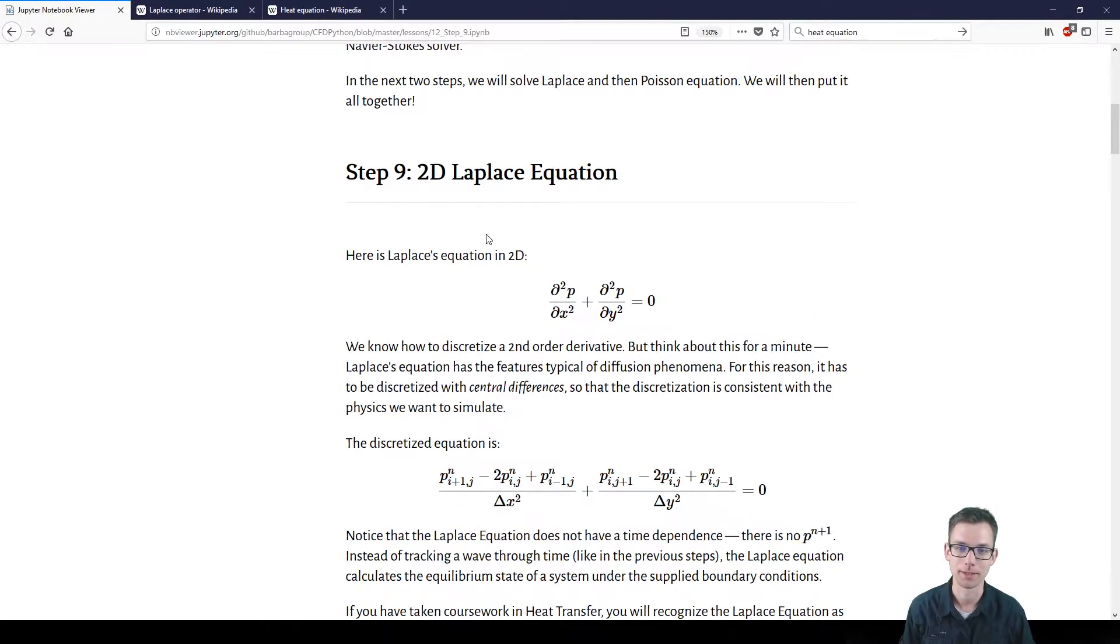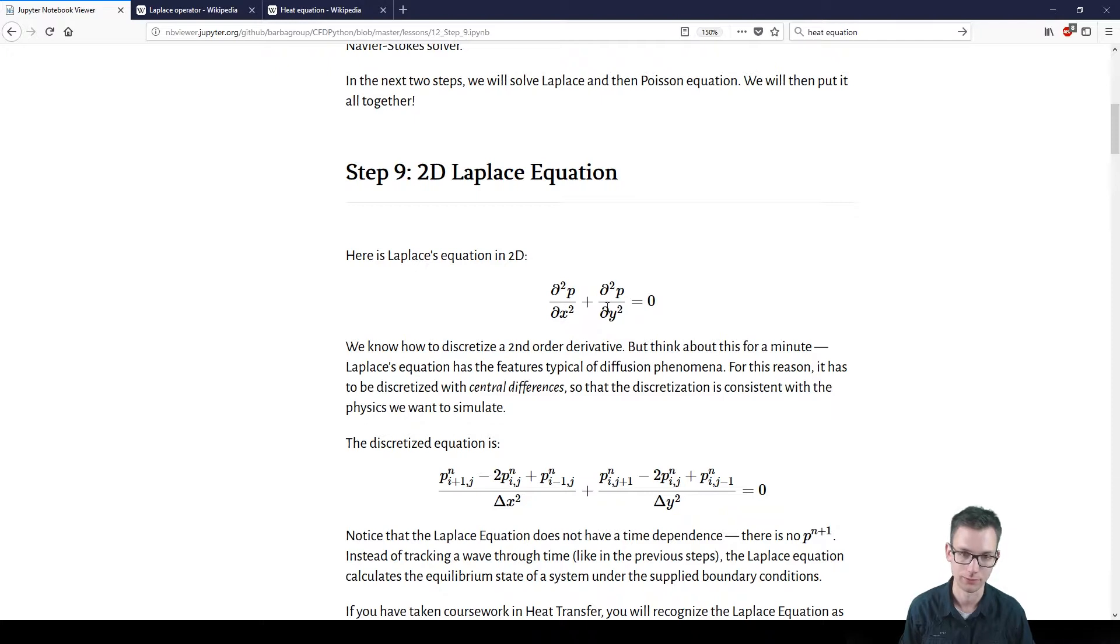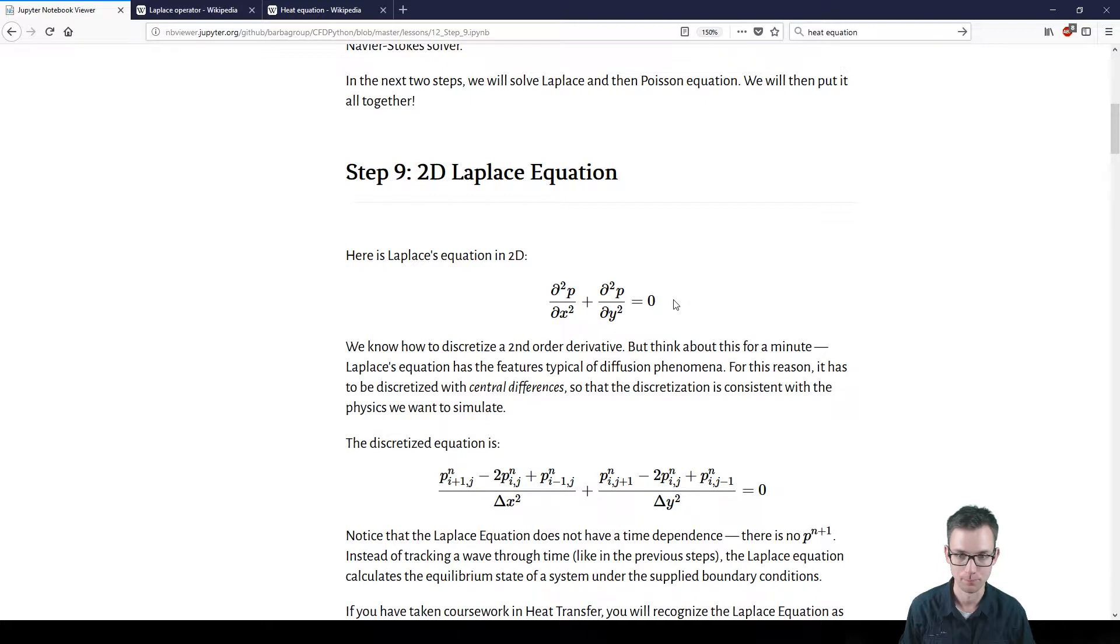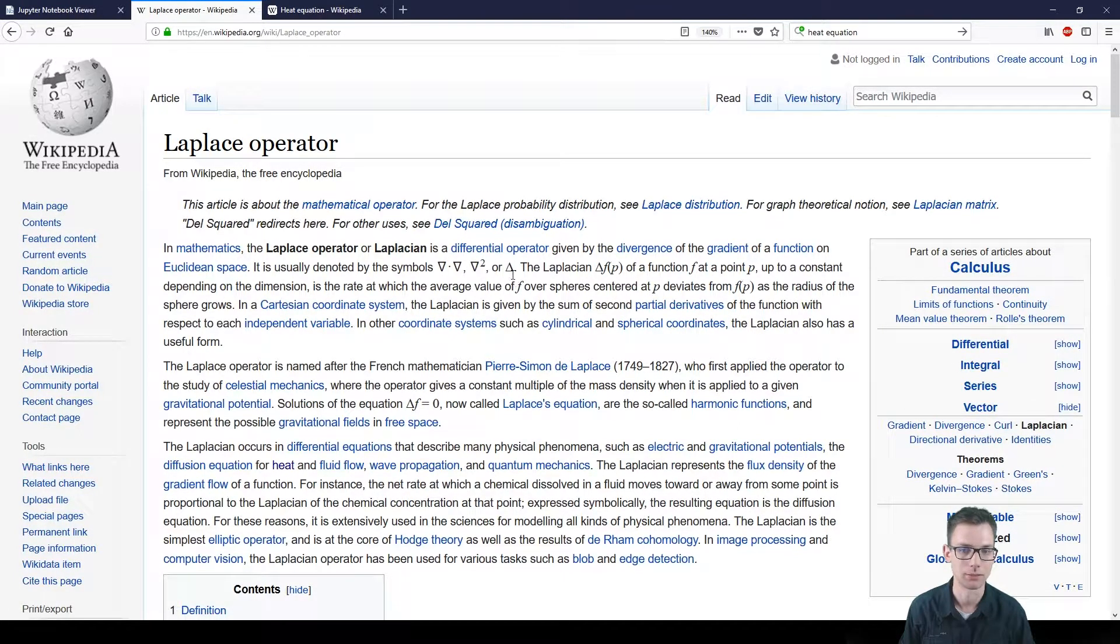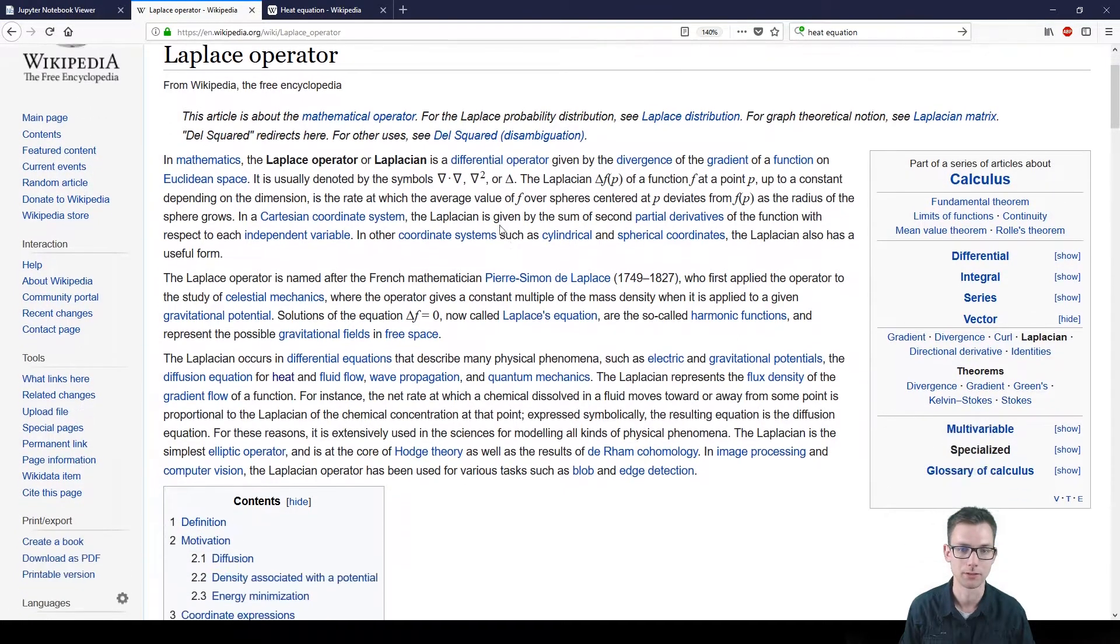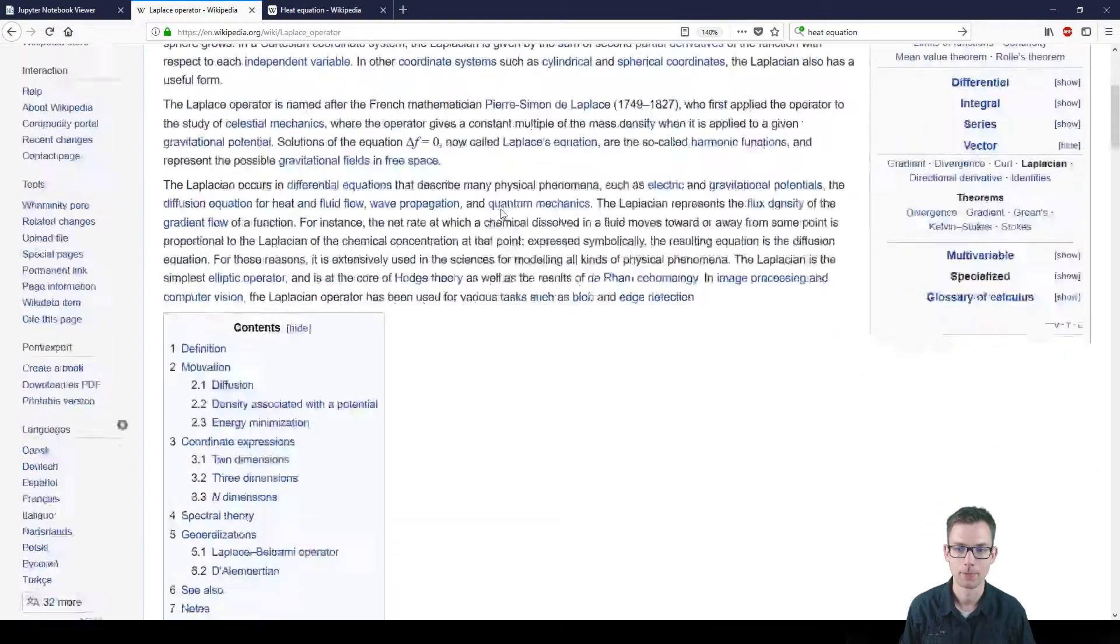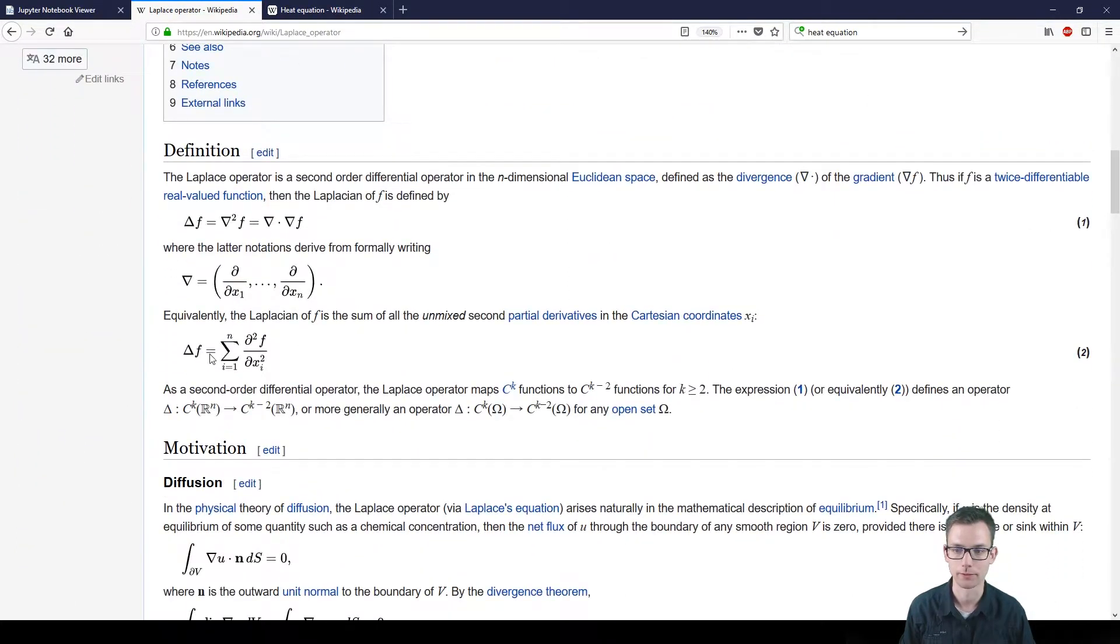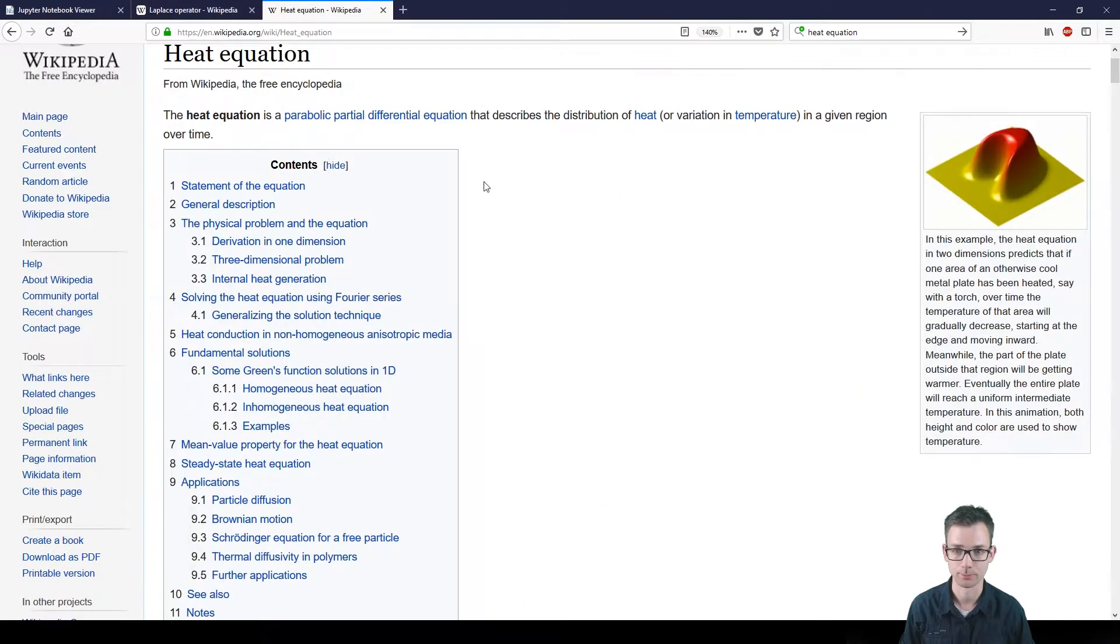The Laplace in two dimensions is characterized by this equation, so the second order derivative of p with respect to x plus the second order derivative with respect to y equal to zero. This Laplace equation can also be found in literature, often denoted as the squared Nabla operator or the Laplace operator, and it's the sum of all second order derivatives. There's a lot of different physics which can be modeled with this little equation, for example the heat equation.